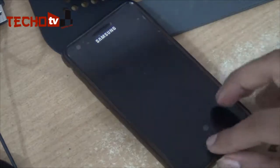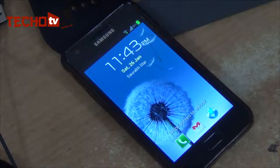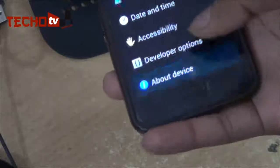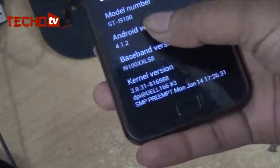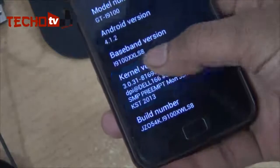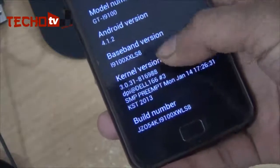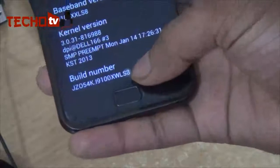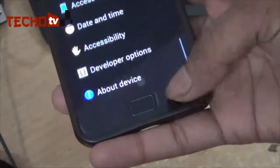In the previous video we showed you how to flash your Galaxy S2 smartphone with XWLS8 JellyBean firmware Android 4.1.2. As you can see, my phone is already running JellyBean Android 4.1.2 firmware — you can see here 4.1.2, i9100XXLS8, and the build number. In this video we are going to see how to root this phone to get root access.